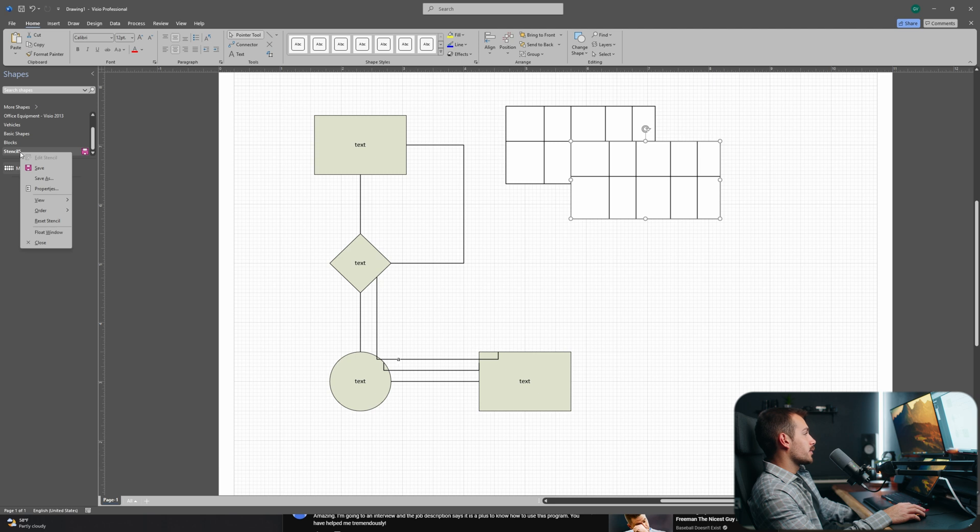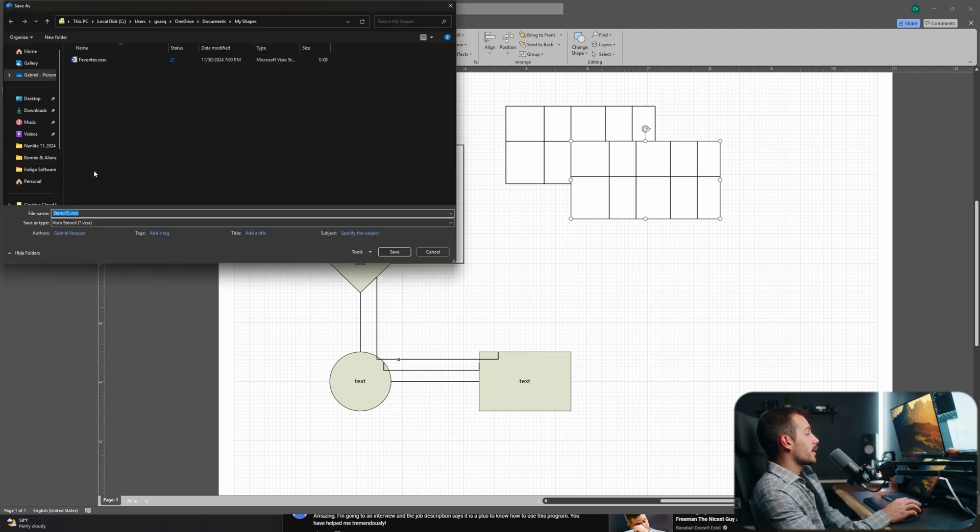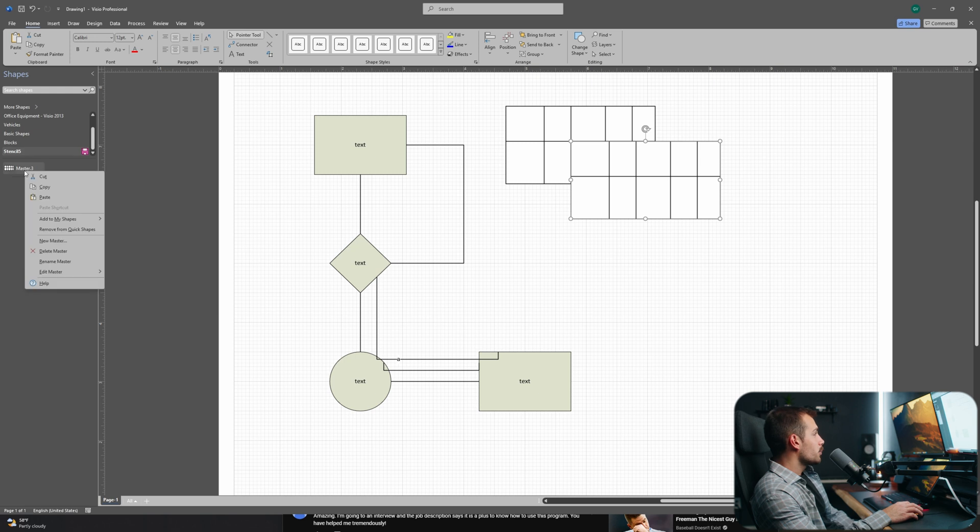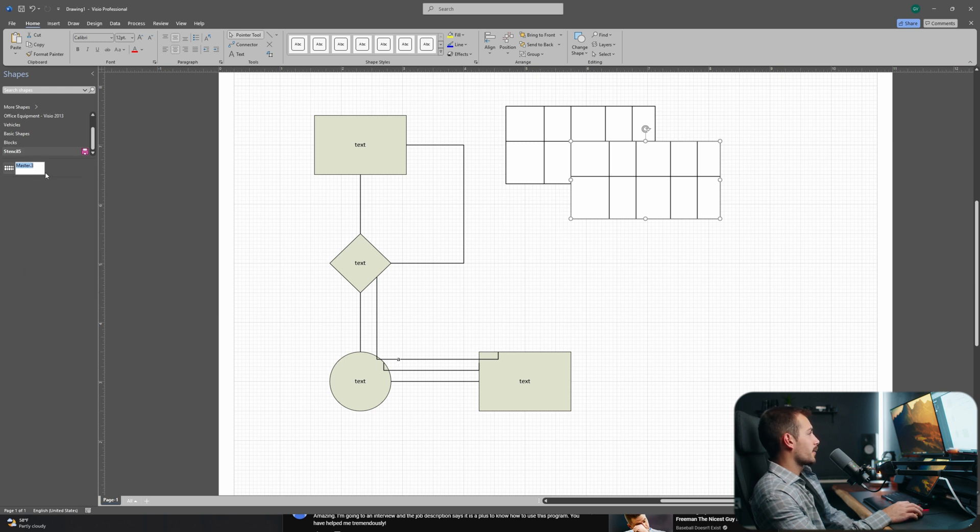If we want to assign this a name, we can just right click here, and we can hit save as. Now we can save this as a Visio project file and name it whatever we'd like. We can also rename the actual shape itself by right clicking.